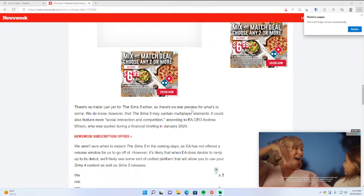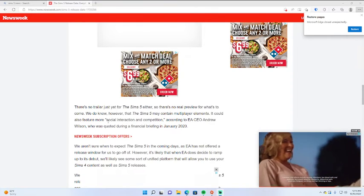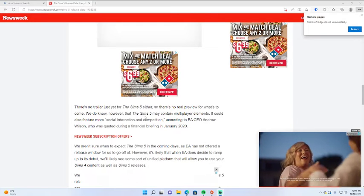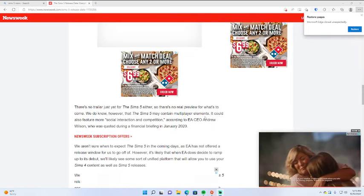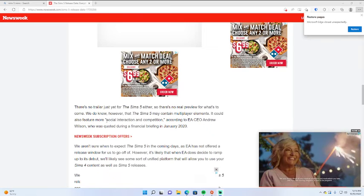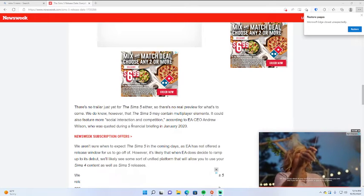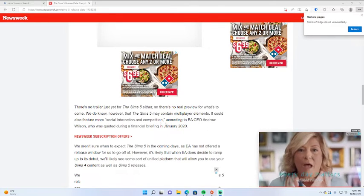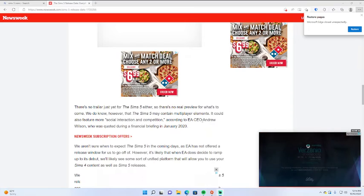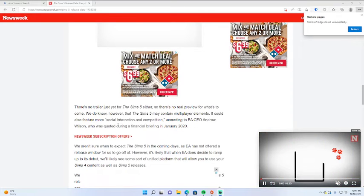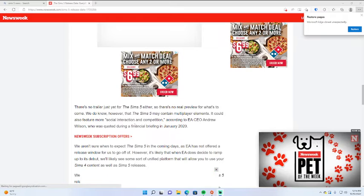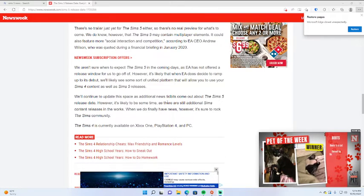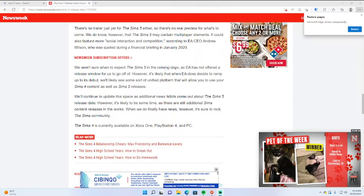We do know, however, that the Sims 5 may contain multiplayer elements. It could also feature more social interaction and competition, according to EA CEO Andrew Wilson, who was quoted during a financial briefing in January 2020.